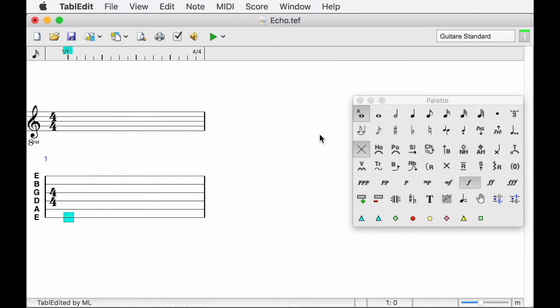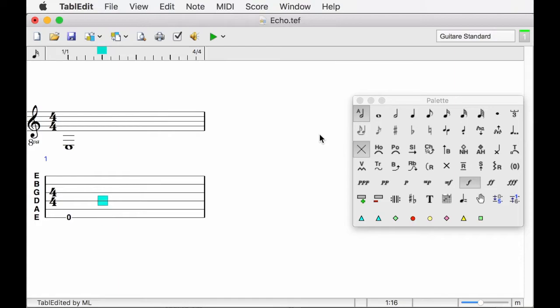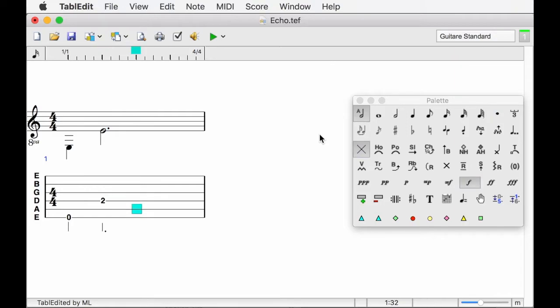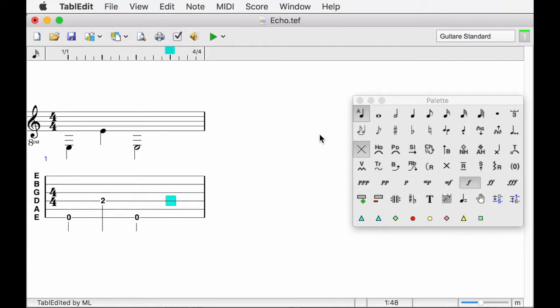This automatic duration varies according to the position of the cursor in the measure and its environment. Here I use Tab key to move the cursor from a quarter note position at each press. This is the offset value of the Tab key in automatic duration mode. You may have noticed how the note value changed as I was entering notes.